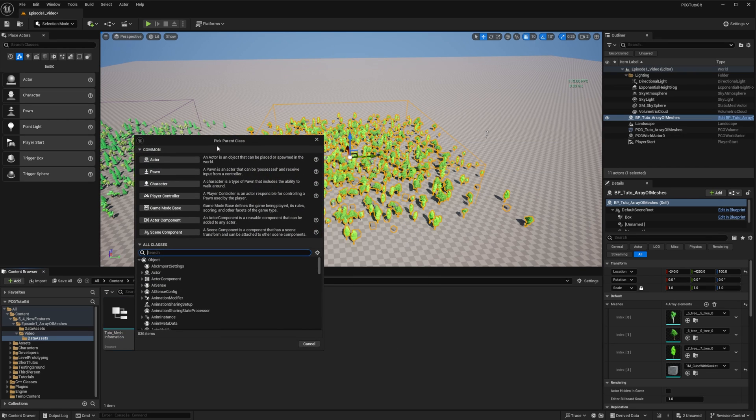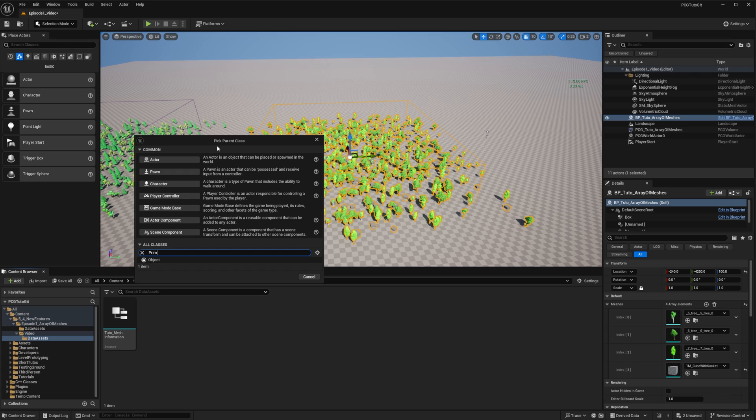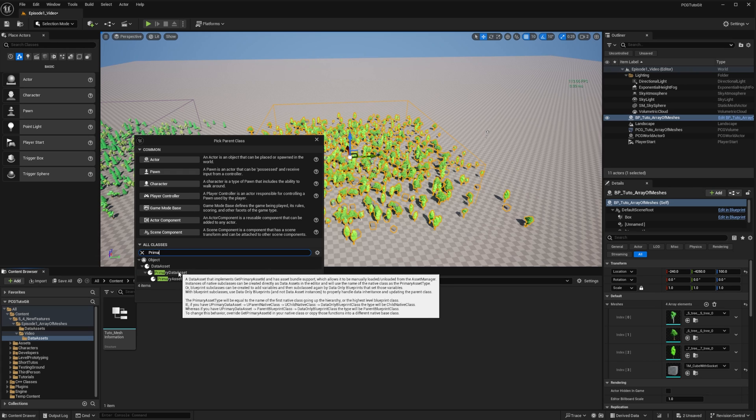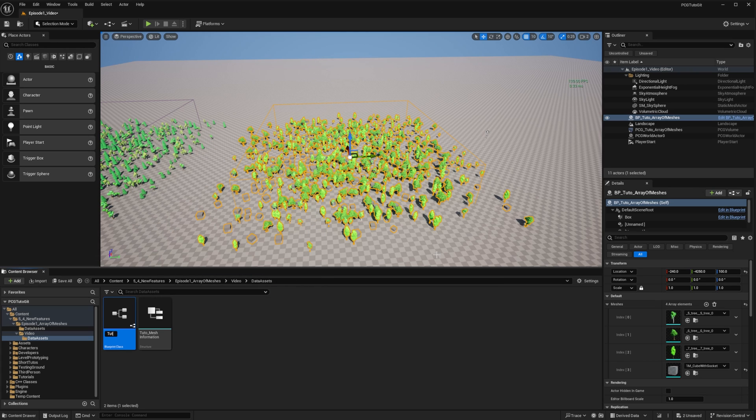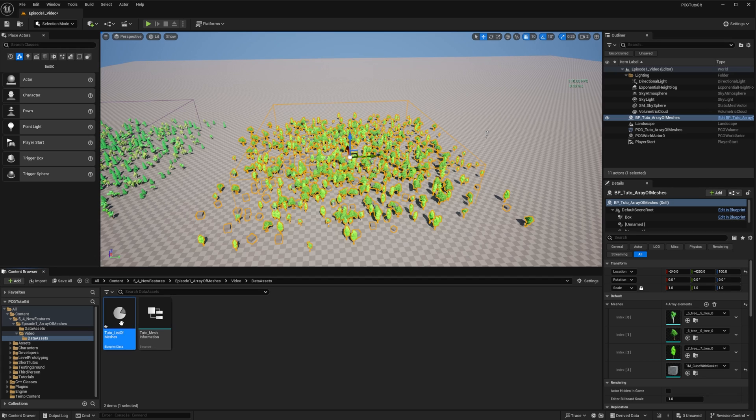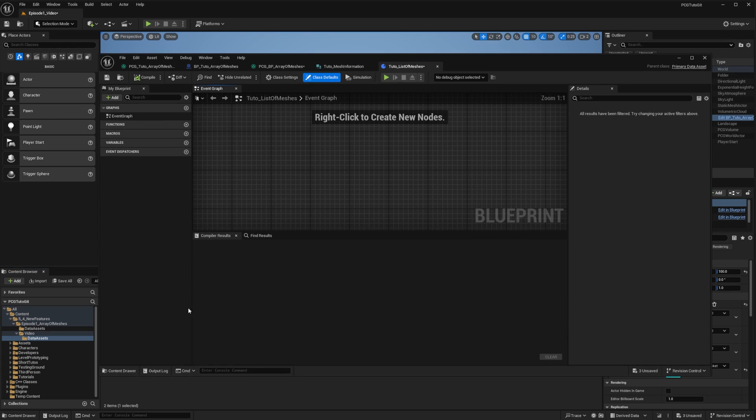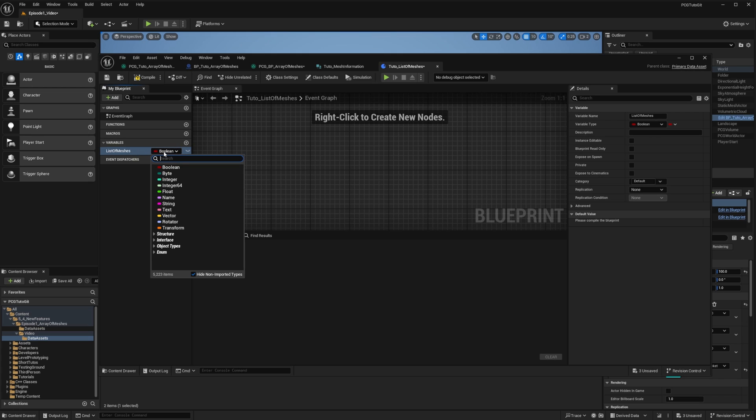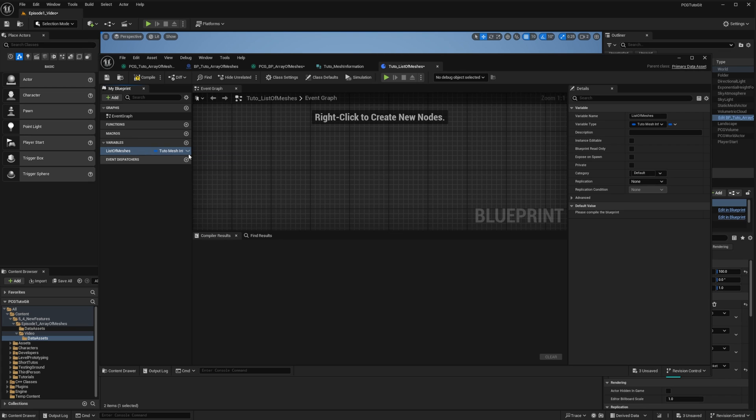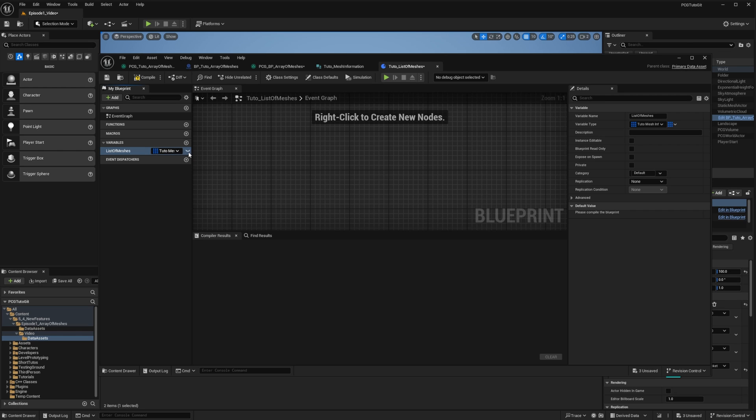From there, we want to create a data asset that will contain an array of the structure. To do so, we create a new blueprint class of type primary data asset that we will name tutoListOfMeshes. And this data asset will contain a variable named ListOfMeshes that will be of type tutoMeshInformation. Make it an array, and also don't forget to make it visible.